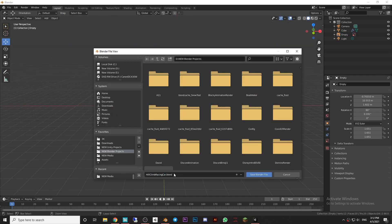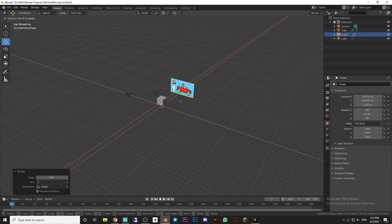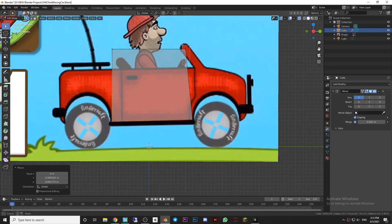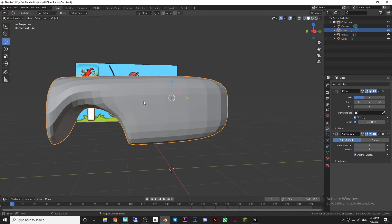I started by making 3D models for the game. I started by making a Jeep model and the ragdoll model that could be sitting in the Jeep.